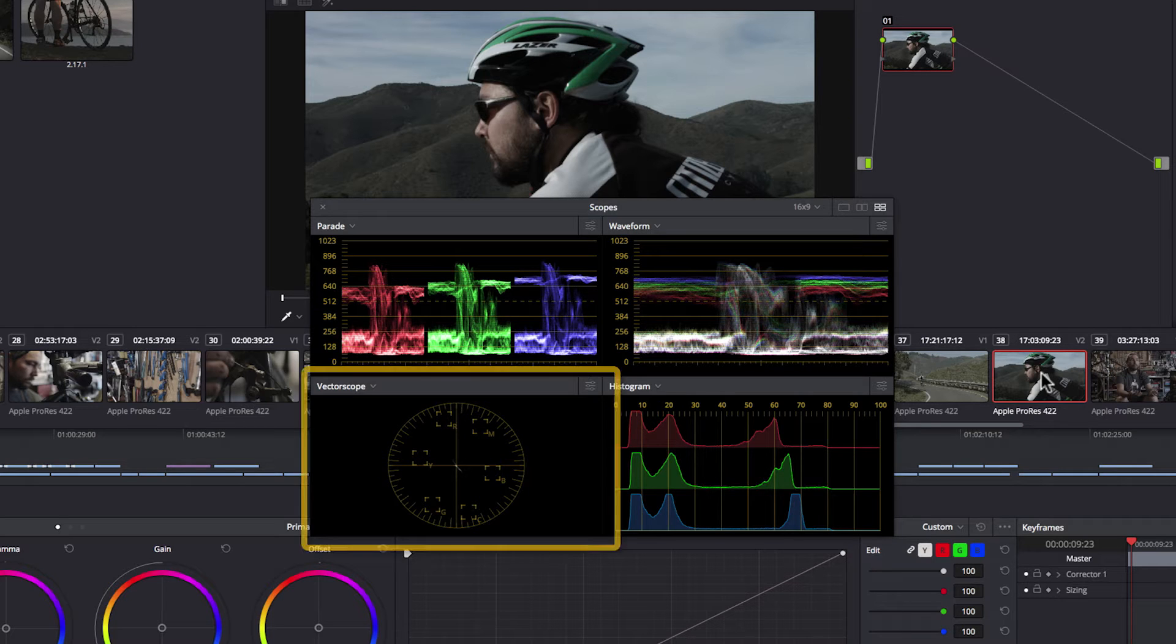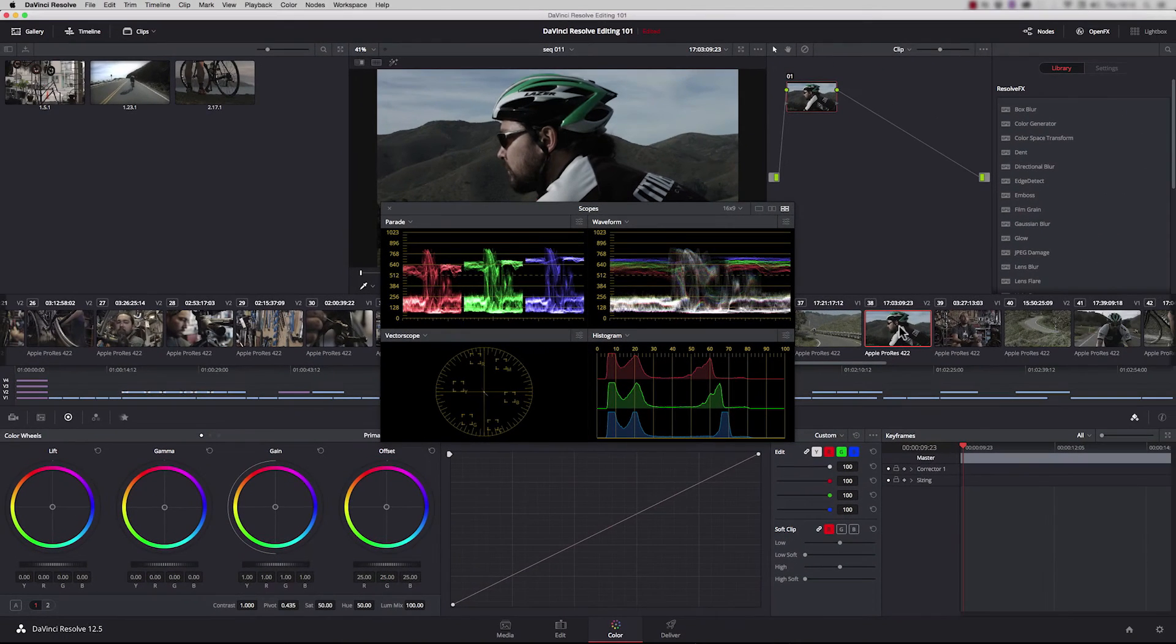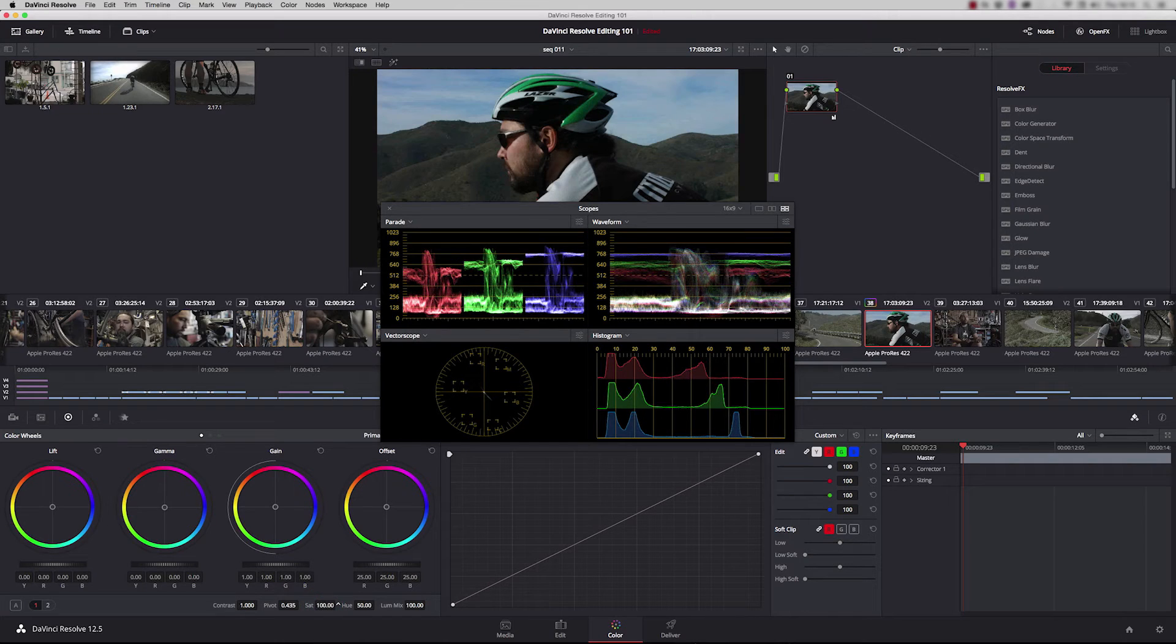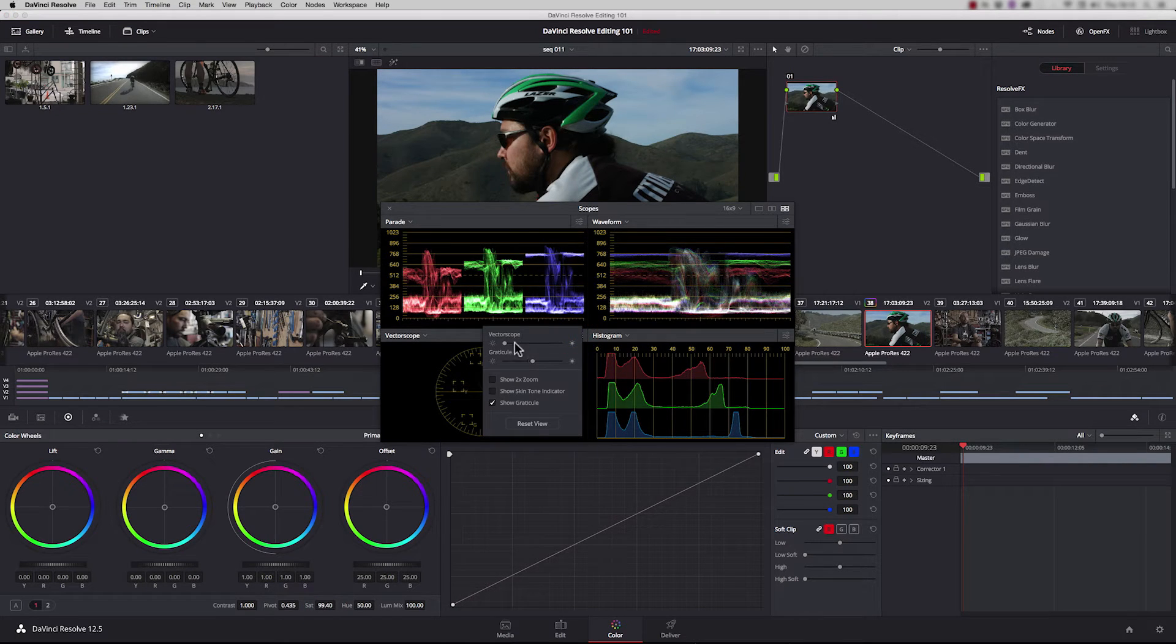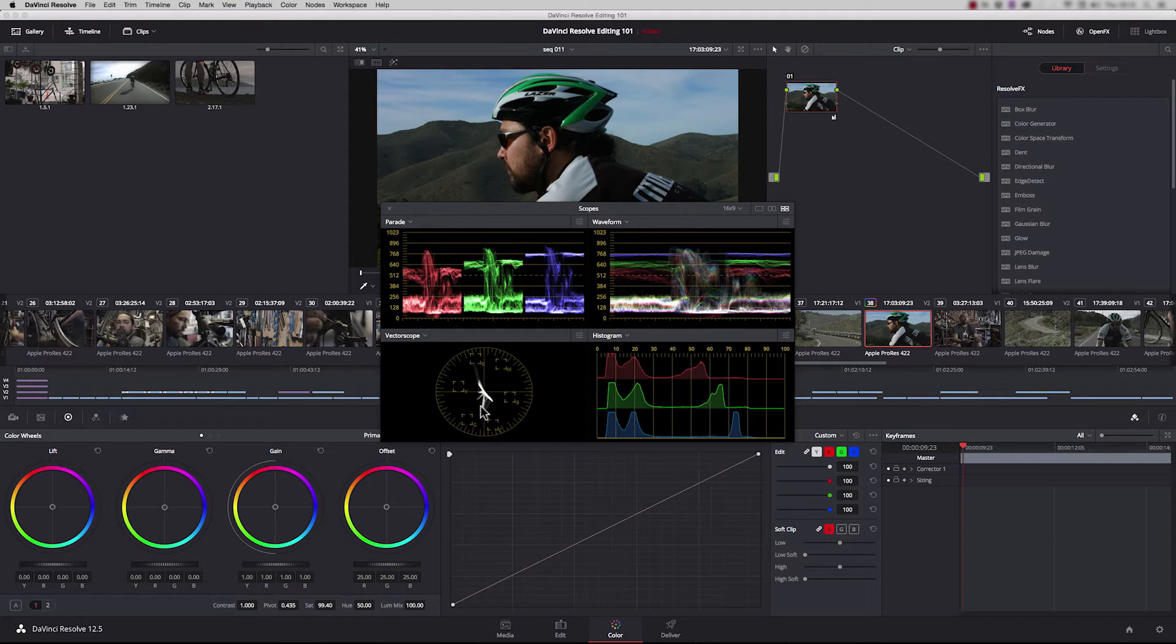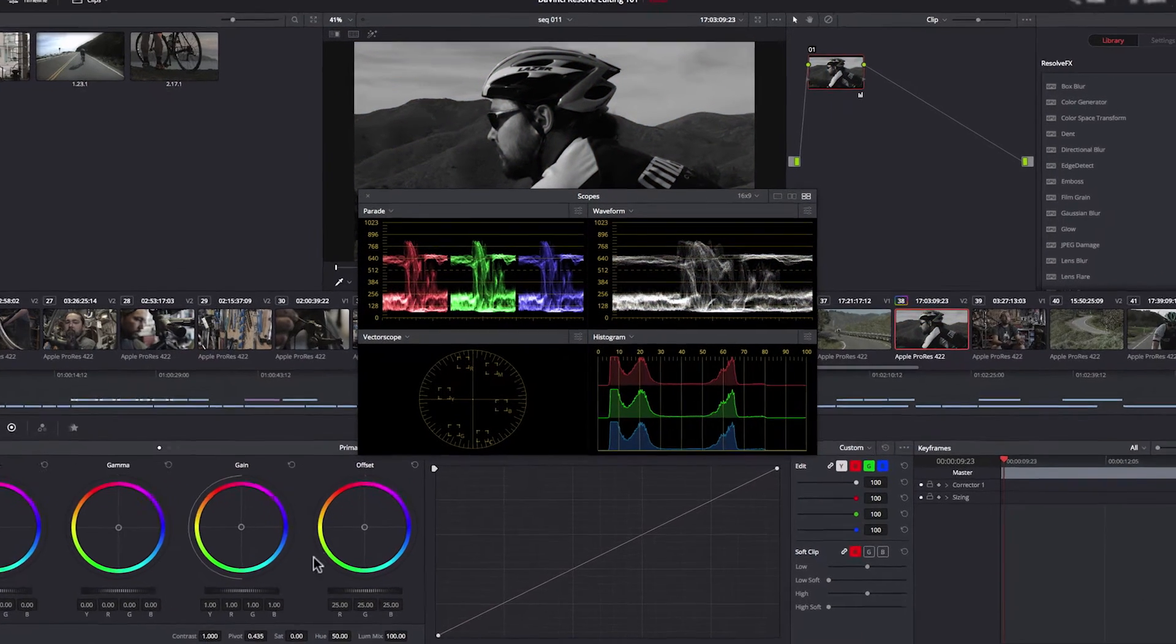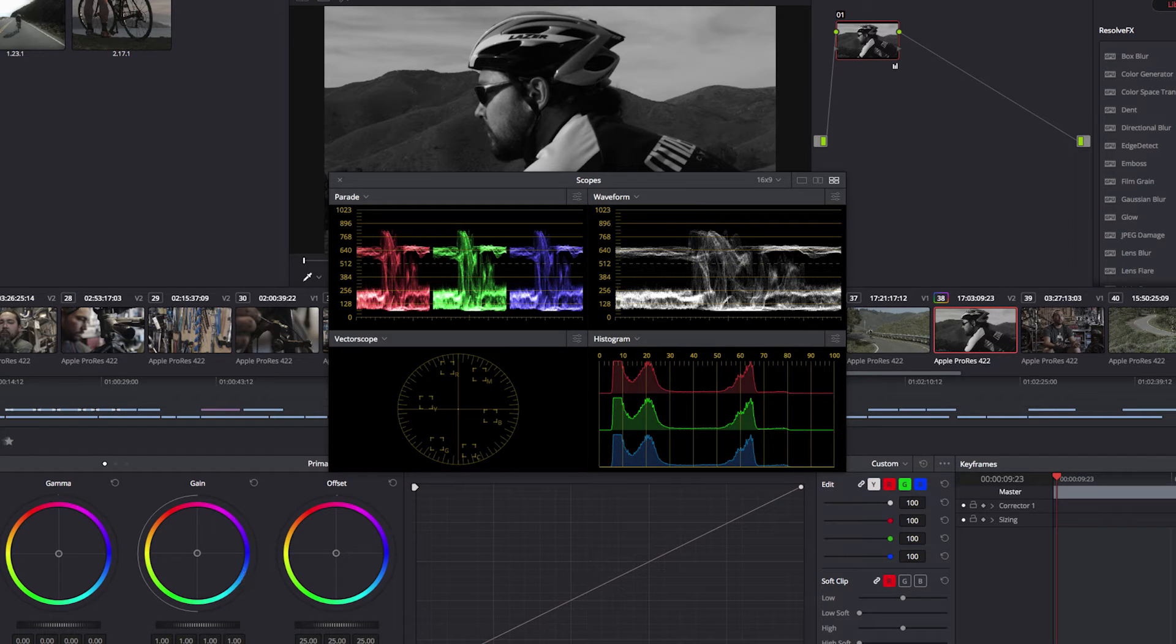Looking at our vectorscope, it isn't measuring brightness or luminance at all. It's purely dealing with saturation. If I boost saturation you'll see the color lines in the vectorscope expanding. The stronger the color or saturation, the further out the lines go. If I reduce saturation completely, there's no reading at all on the vectorscope.